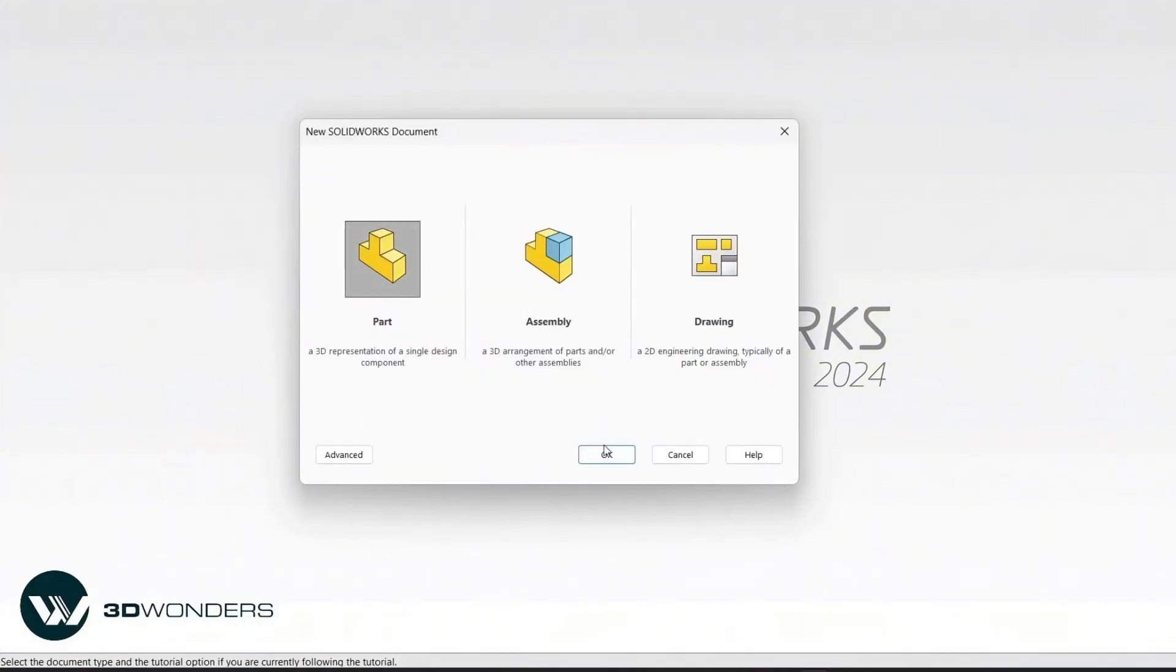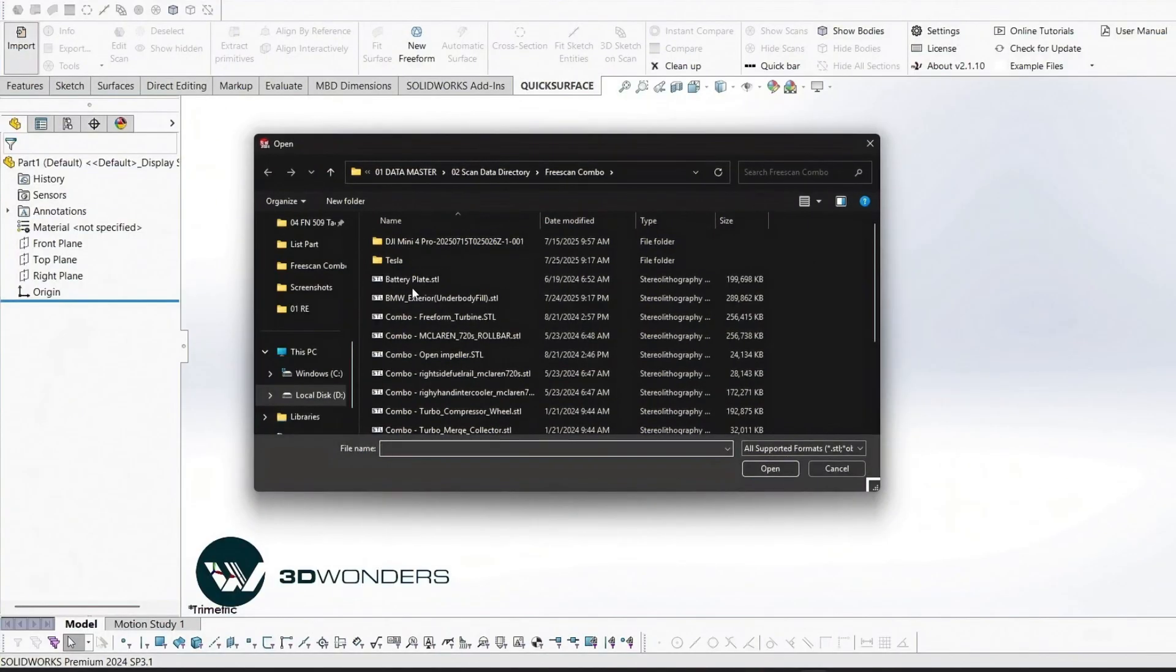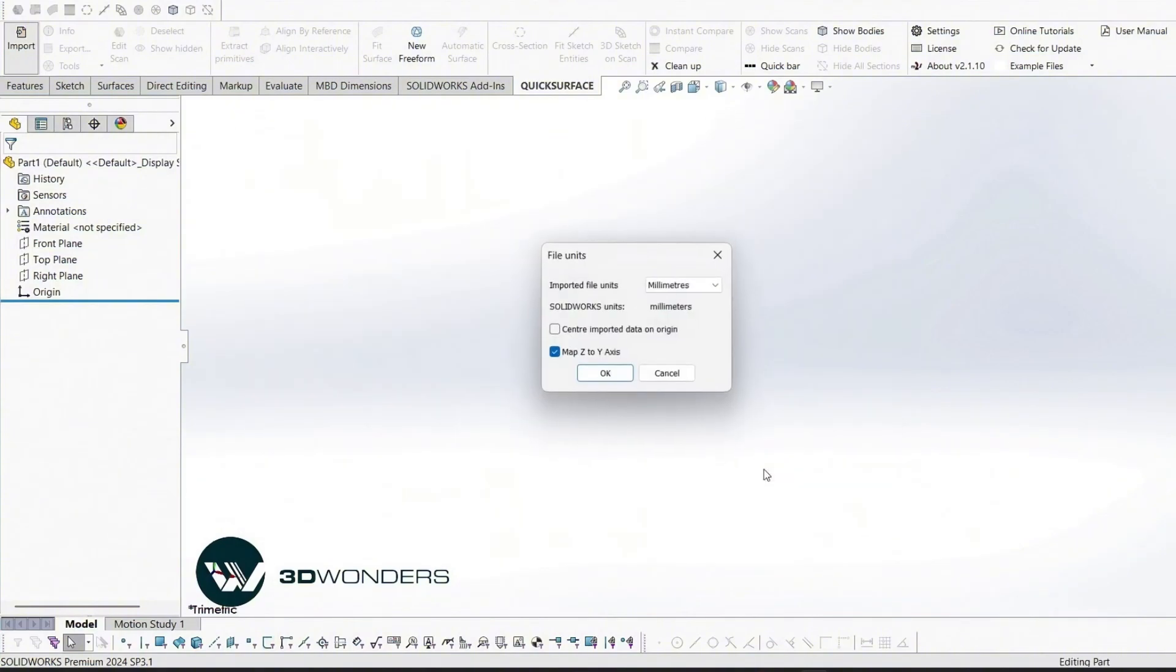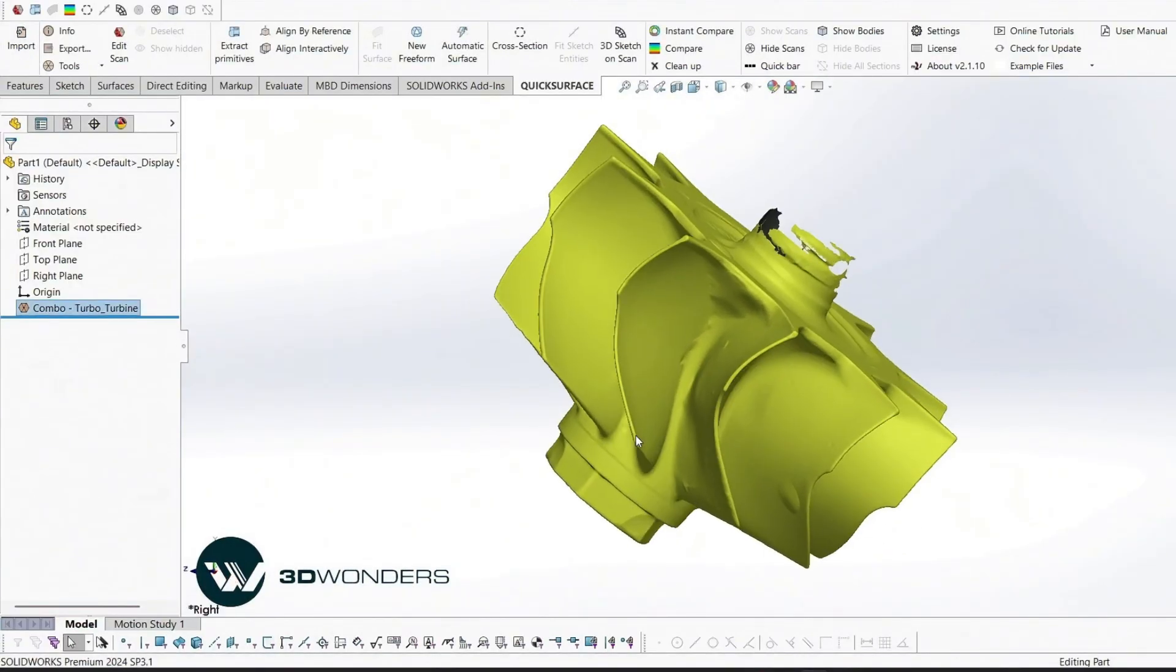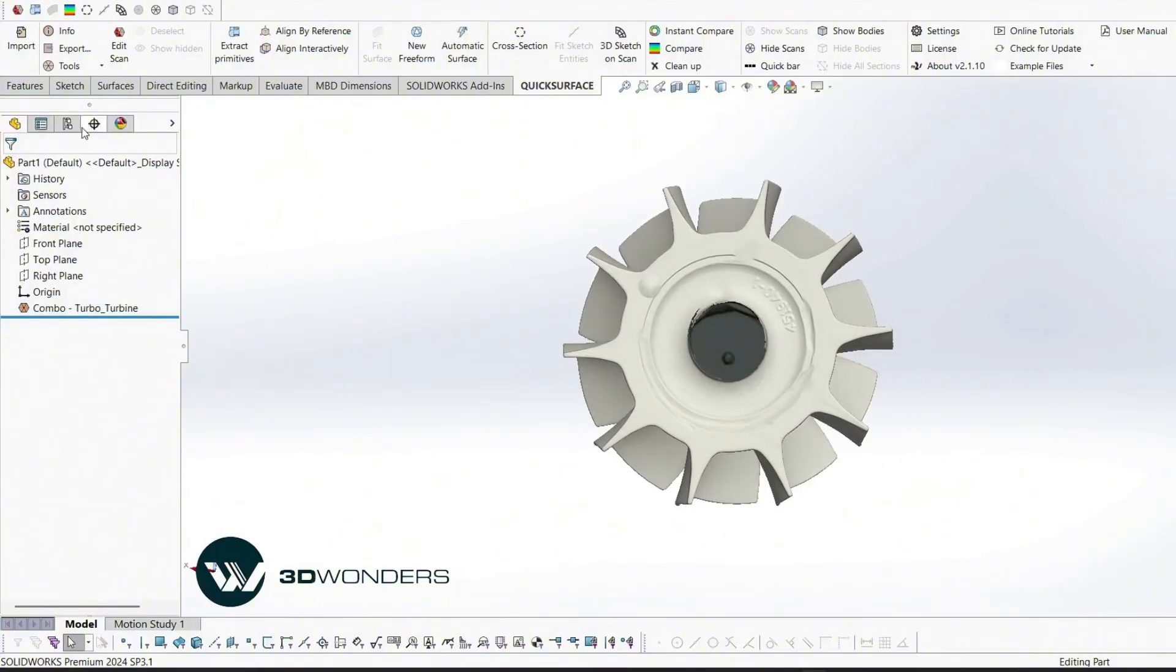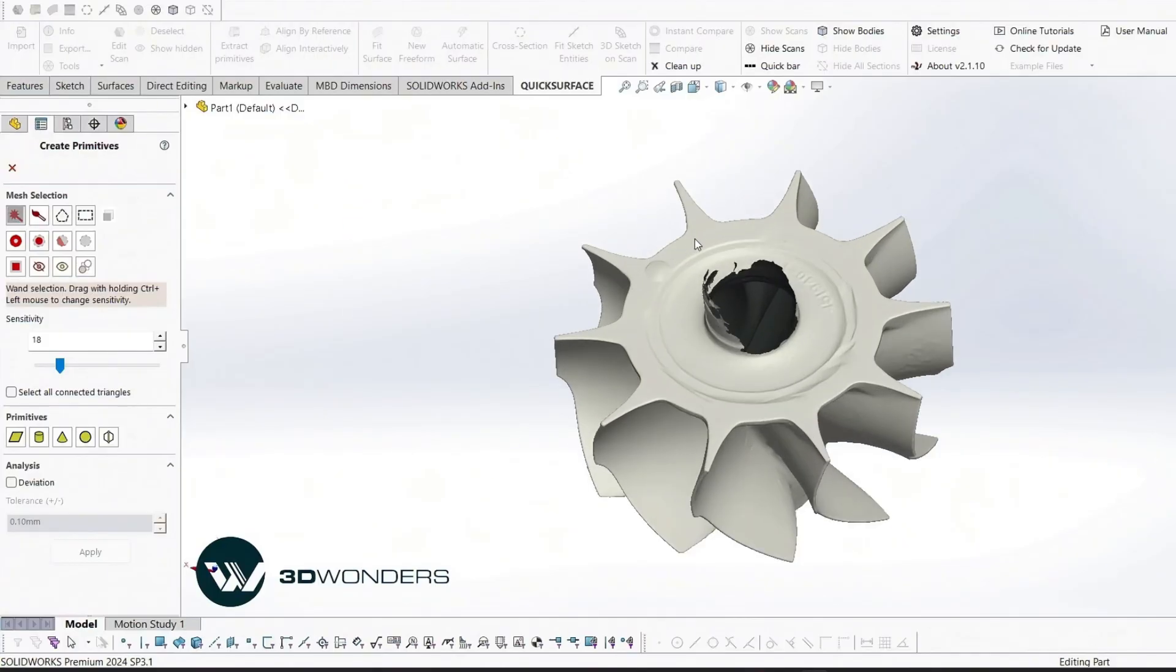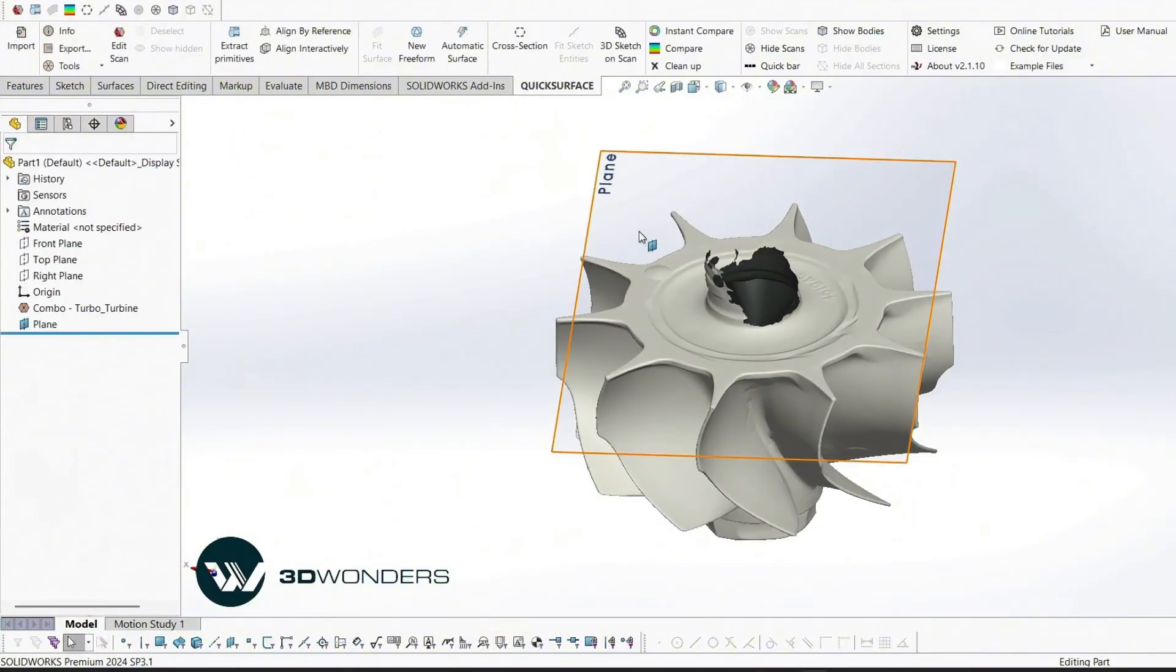First, let's create a new part file in SOLIDWORKS. We'll import the STL file containing the scanned turbine impeller. As you can see, the mesh data isn't aligned to the coordinate system. That's why our first step is alignment, so every feature we build is referenced correctly. We'll start by extracting a planar reference using the Extract Primitive tool.